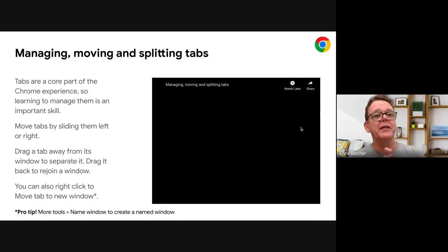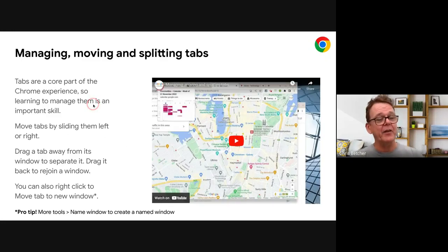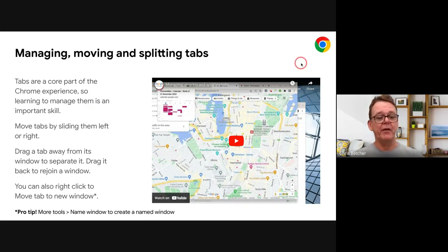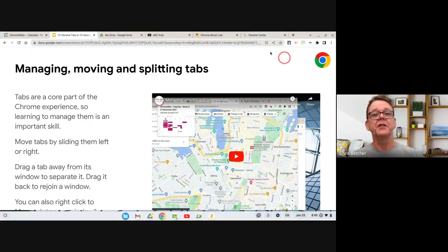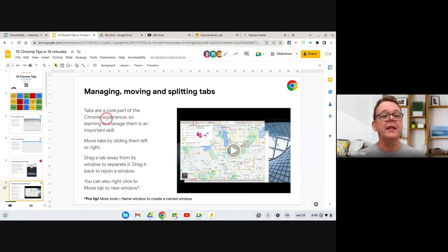Alright, let's have a look at some of those tips. This is the slide deck — it's got a short description and a short video. I'm not going to play the video, I'm just going to come out of this slide deck and we'll look at these together. So: managing, moving, and splitting tabs.